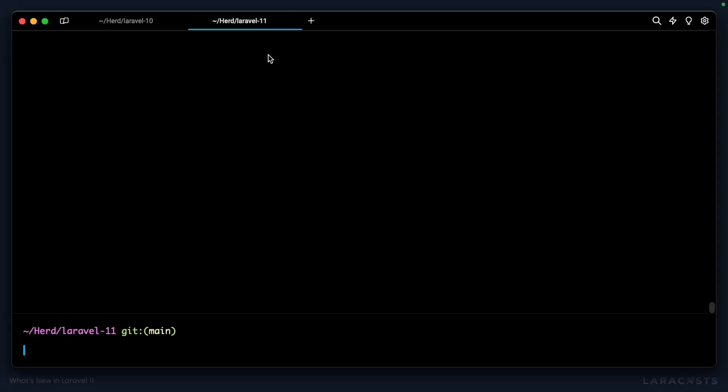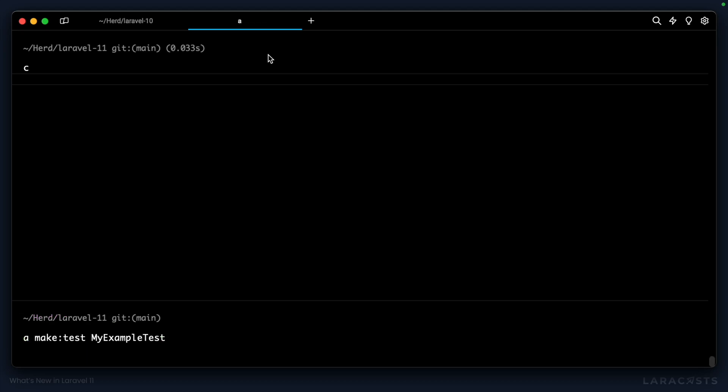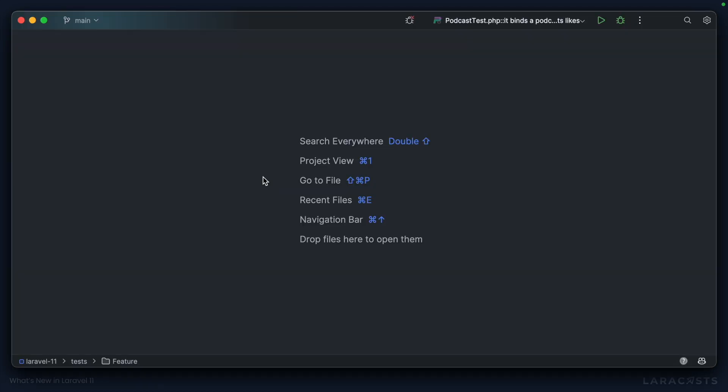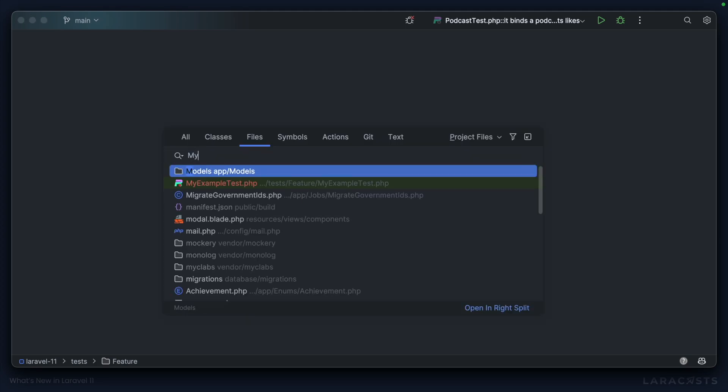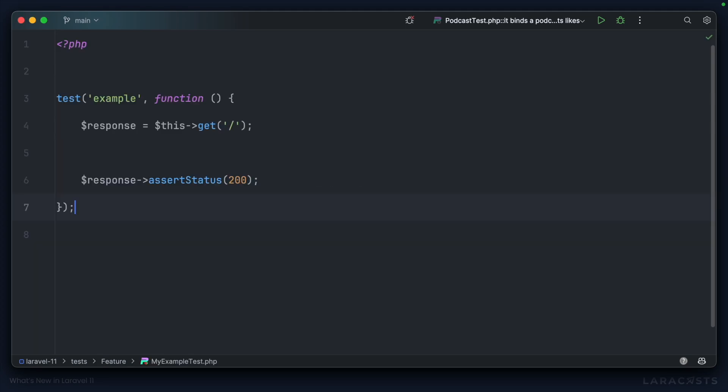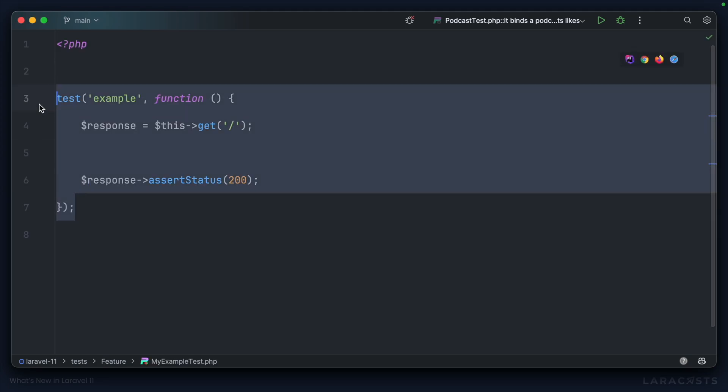So switching over to our Laravel 11 application, let's run the same command, php artisan make:test MyExampleTest. And note that when we open that test, it's using PES syntax out of the box.